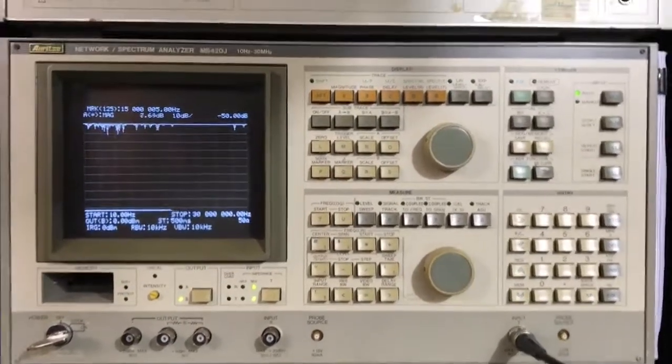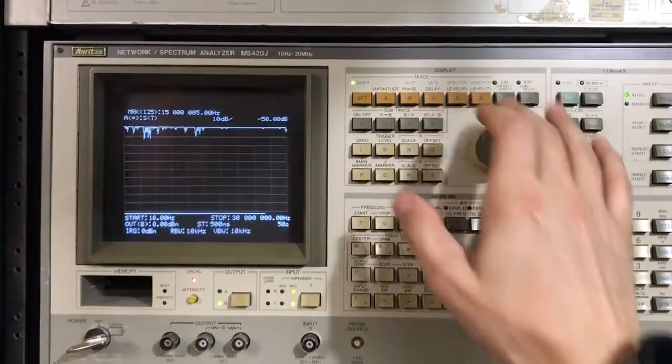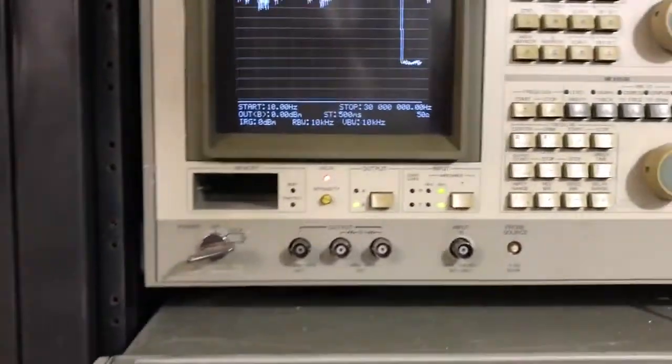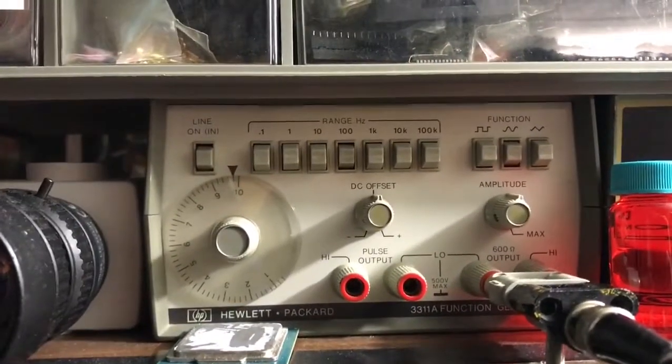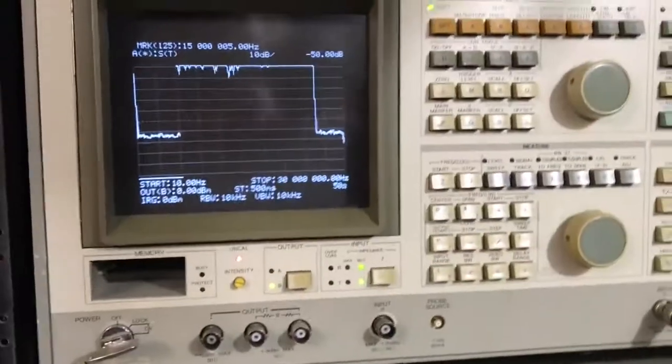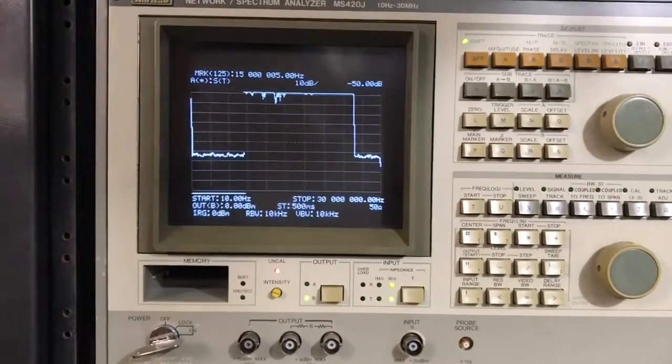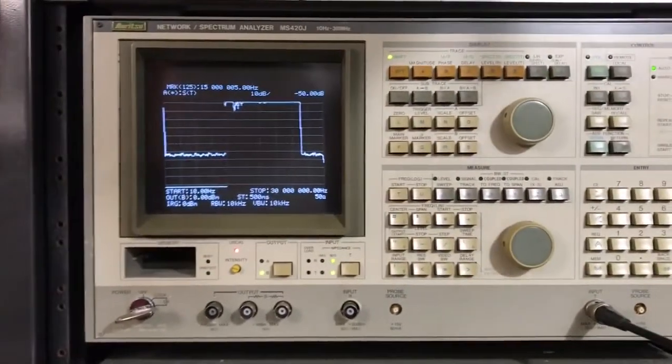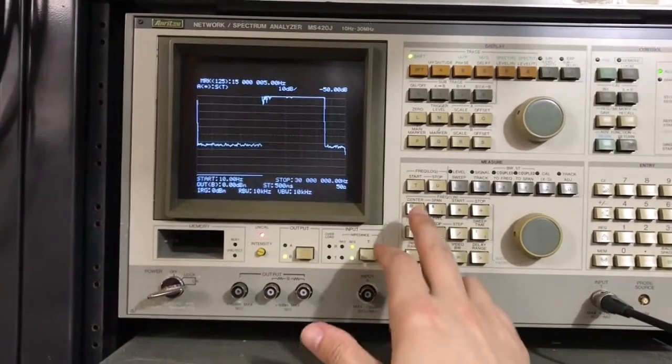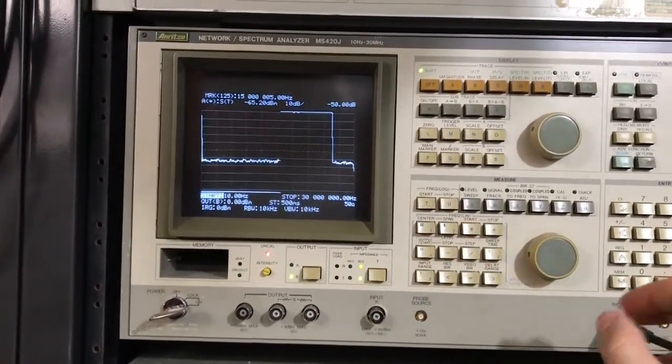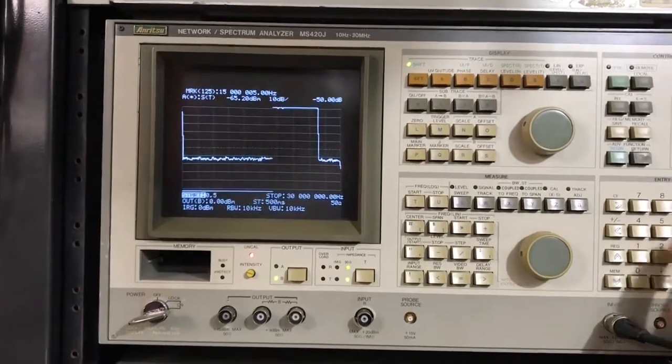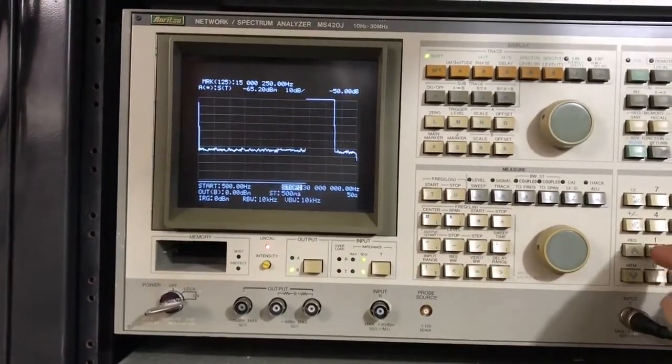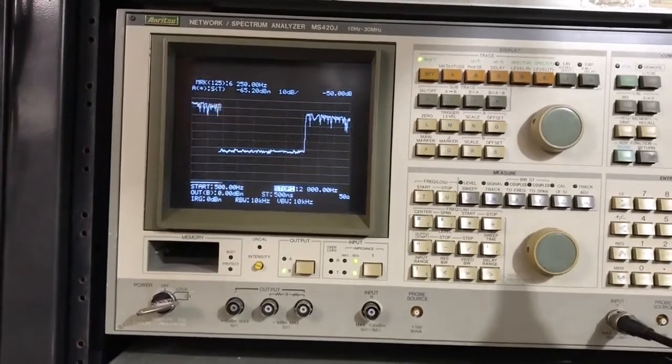I'm going to put it into Spectrum Analysis Mode on the T Channel. And we're taking a signal from this HP 3311A function generator. It's tuned to 1 kilohertz at minus 10 dBm output. And so on the Anritsu, I'm going to set the start frequency to 500 Hertz and the stop frequency to 12 kilohertz.